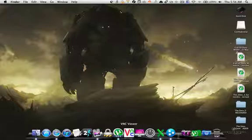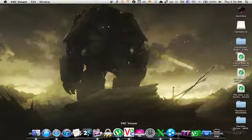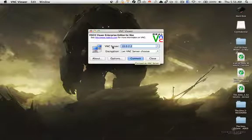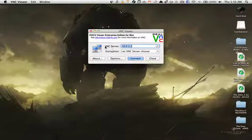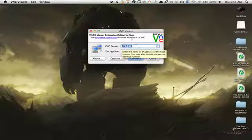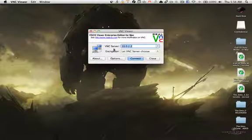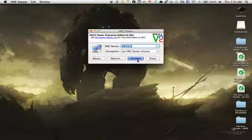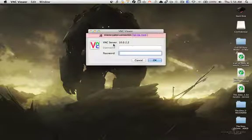So here it is, VNC Viewer. I'm going to press on it. At the VNC server, I'm going to write the IP address of my iOS device. In my case, it's the iPhone. And I'm going to leave this as it is and press Connect.